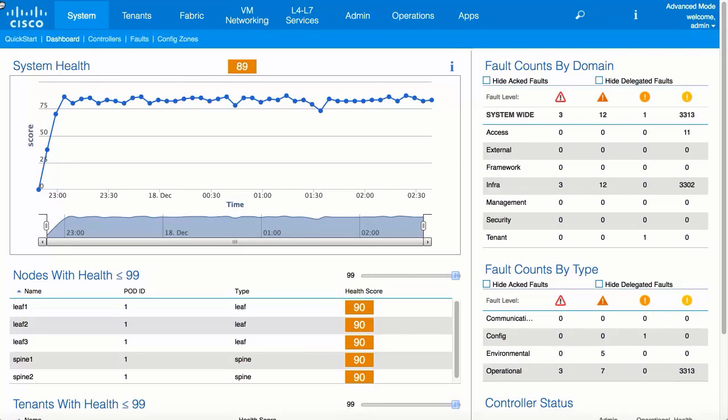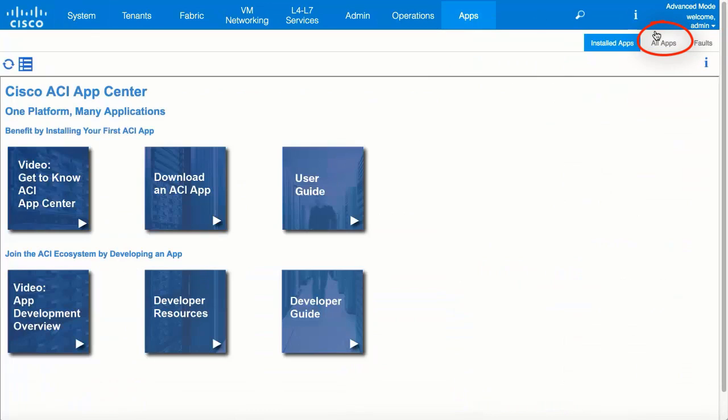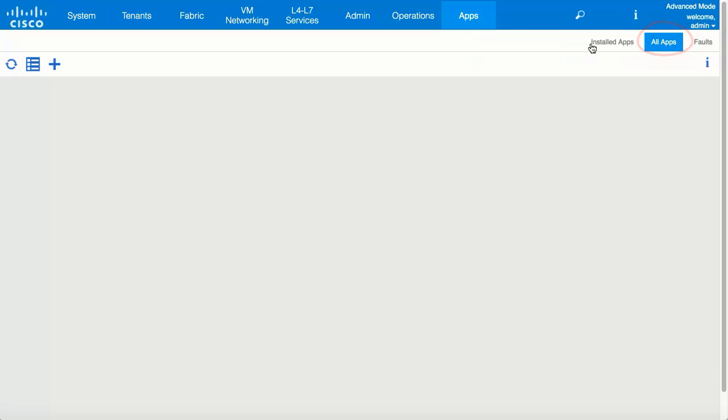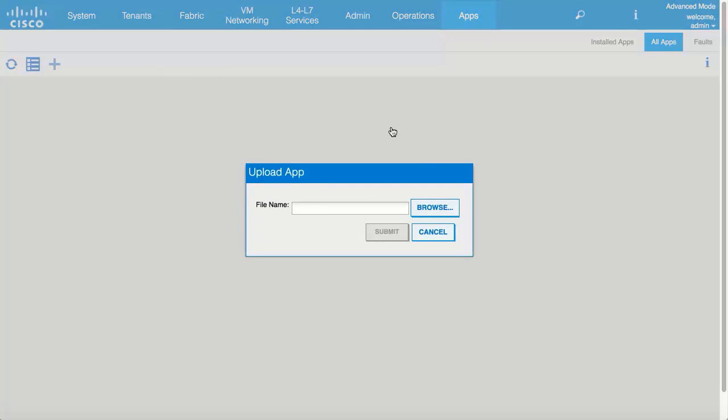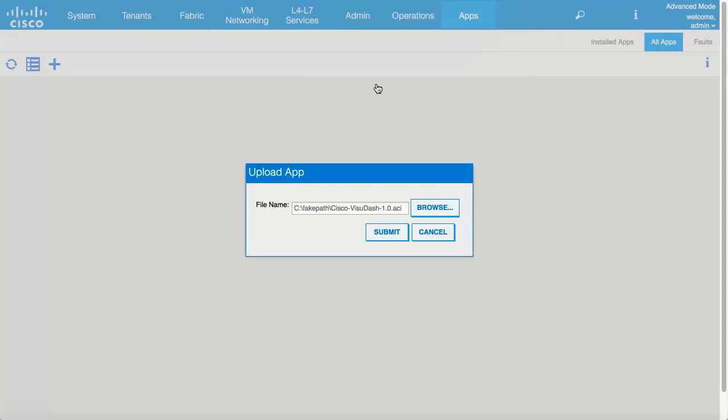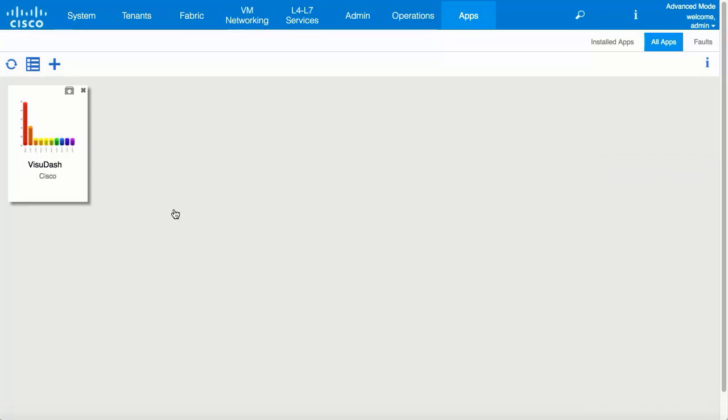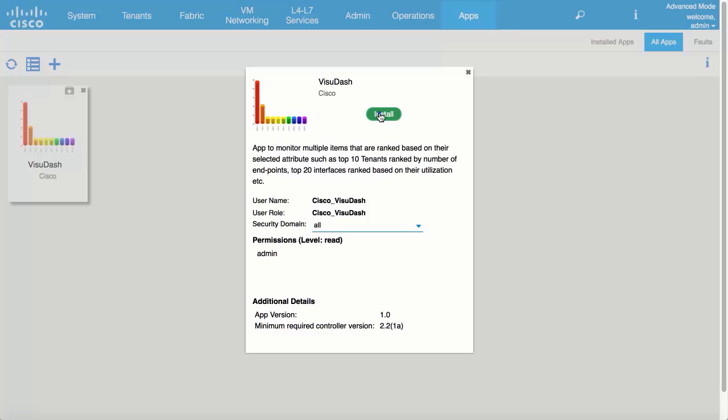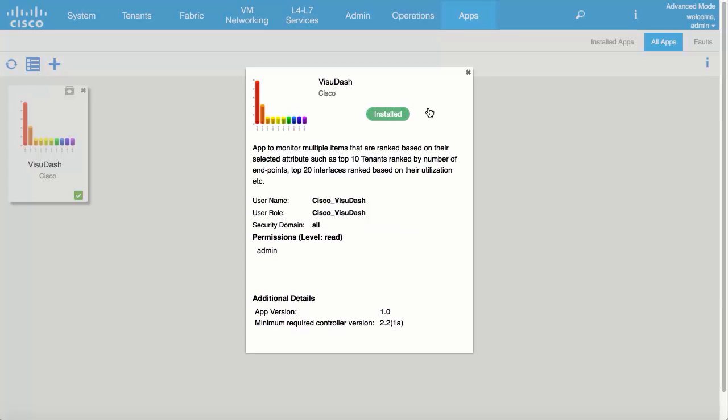In the APIC GUI, click the apps tab, the all apps tab, and then the plus icon. Browse locally for the app location and double click on it. It will appear in the all apps dashboard. Click on the thumbnail to select it and click install. It's that simple.